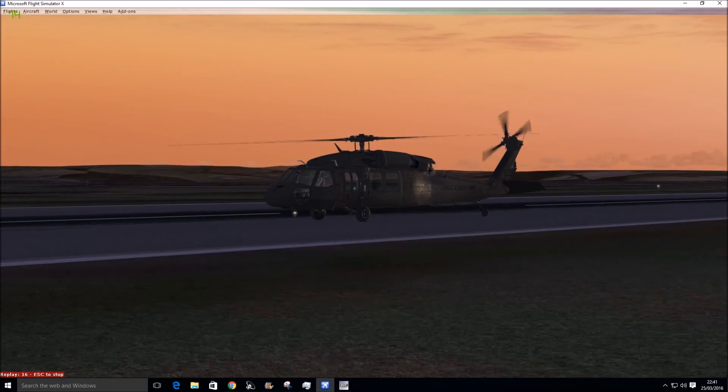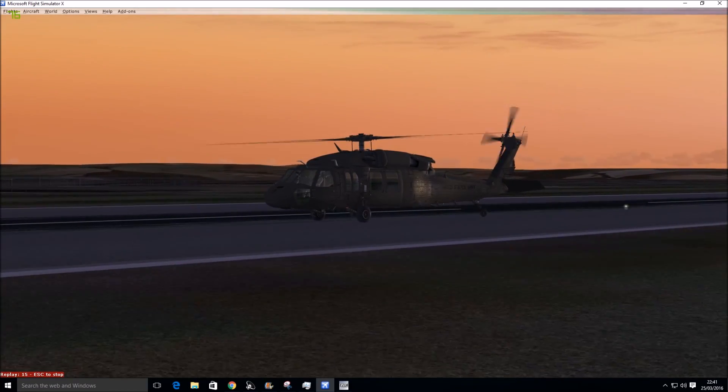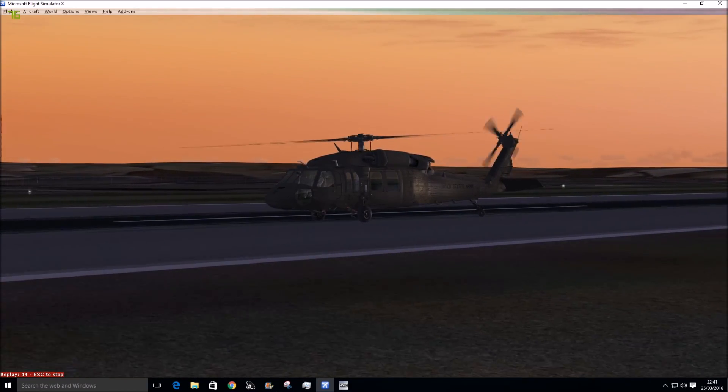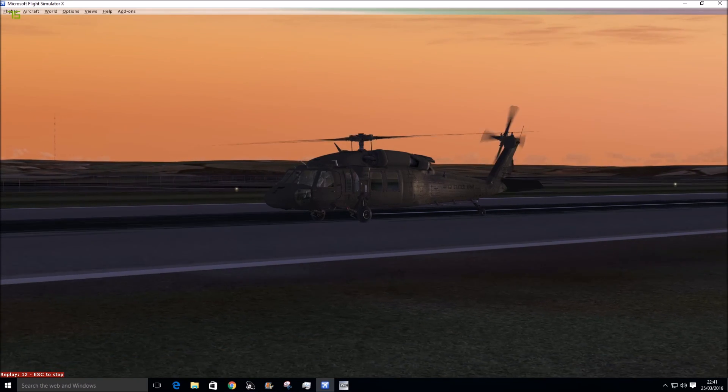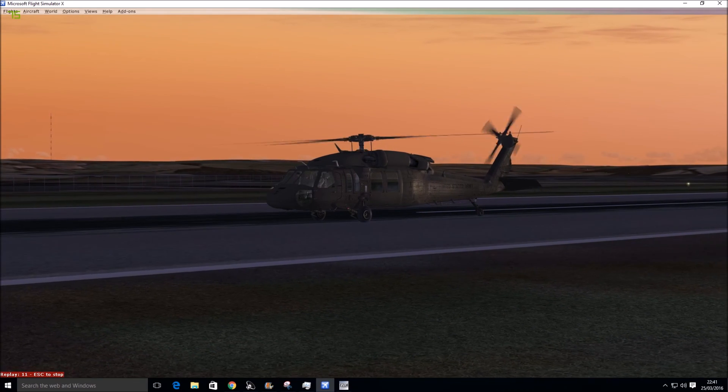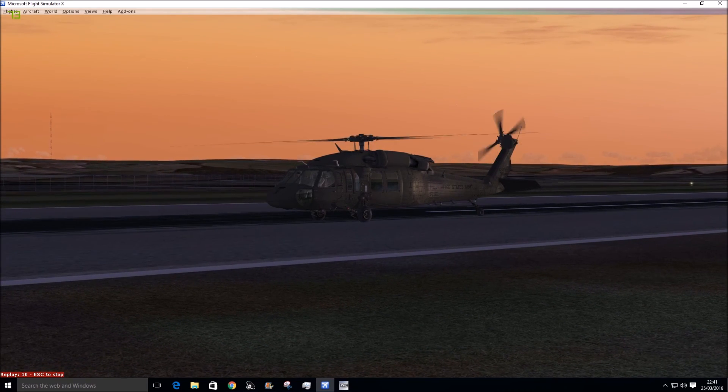So this is quite a good helicopter for the FSX, and I recommend it. Overall, 7 out of 10. Until next time.